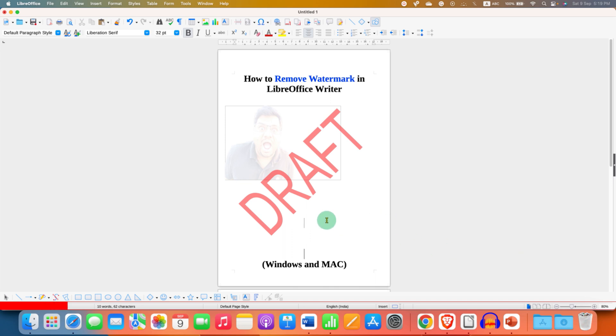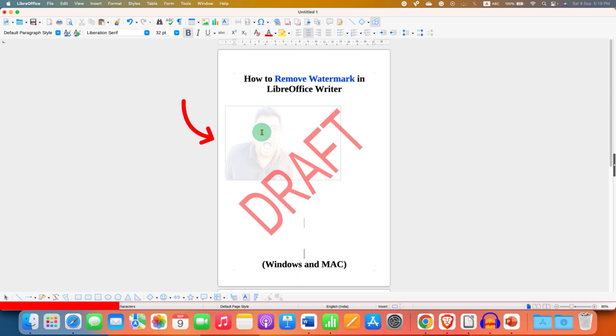In LibreOffice, there are two types of watermark. The draft written is the text watermark and this image is the image watermark. There are different ways to remove them.